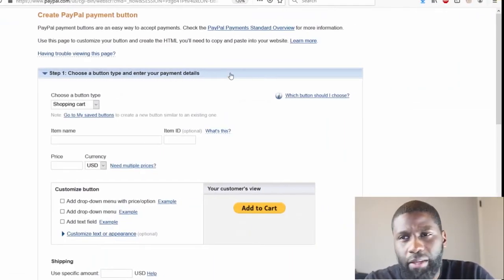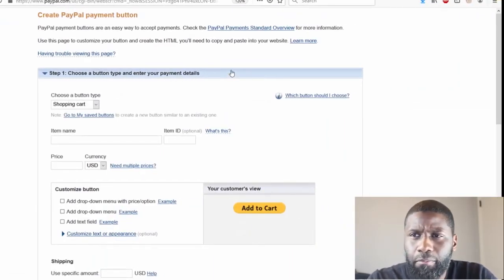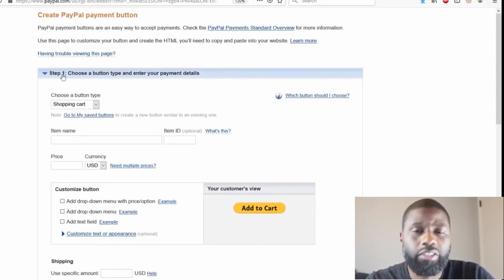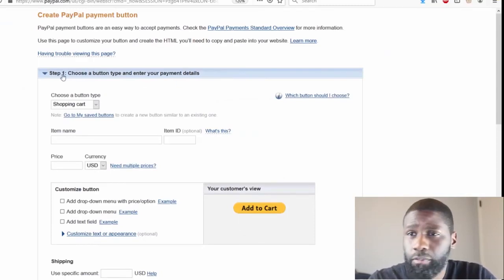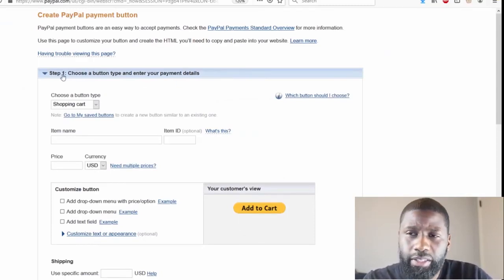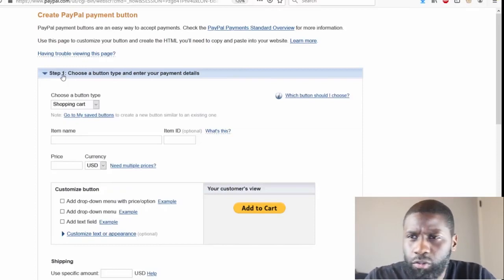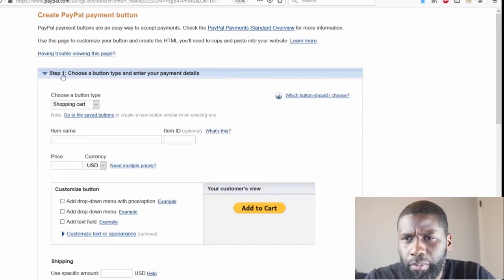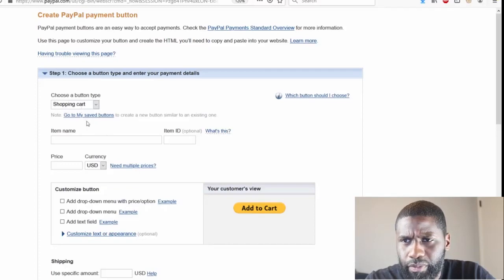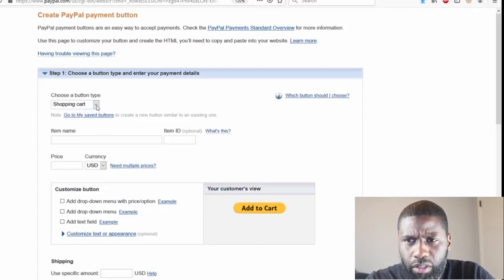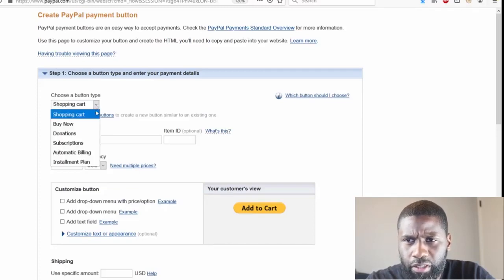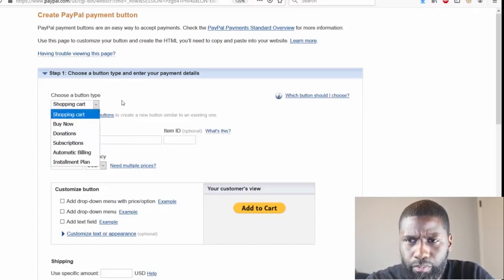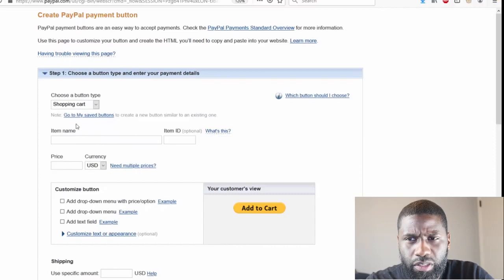Create PayPal payment button. Now I'm on Step 1 - there's three different steps. Let's go ahead and stick with Step 1: Choose a button type and enter your payment details. Choose a button type which is a shopping cart. If you click on this, a menu will come down and we're just going to stick with shopping cart.